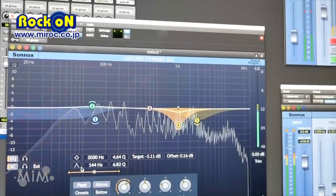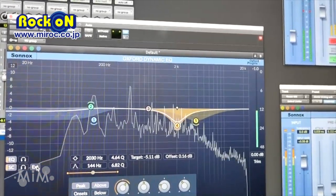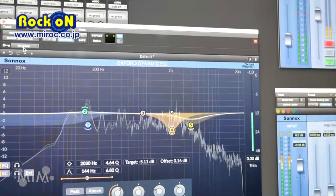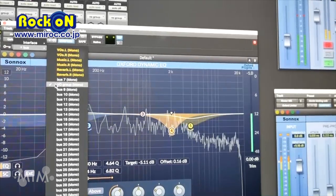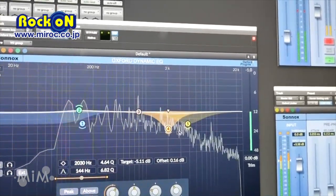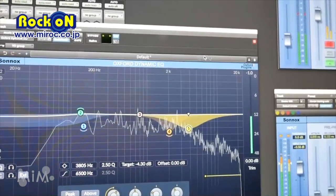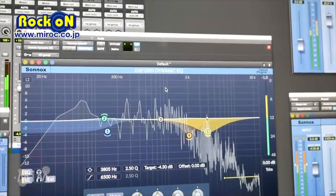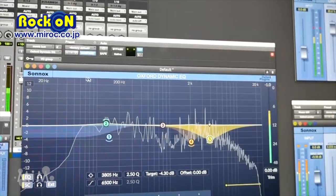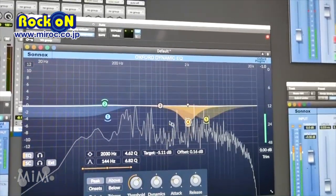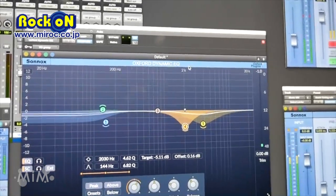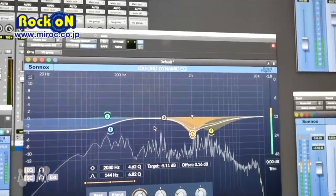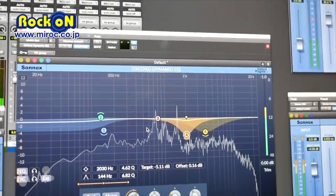On top of that, I can enable an external trigger by pressing this button and then selecting the right bus. In this particular example, this Dynamic EQ is inserted on the music stem where all the background music is routed into. And every time there is some voice over, it triggers the Dynamic EQ which compresses the music down just to protect the dialogue. So that's the main purpose.